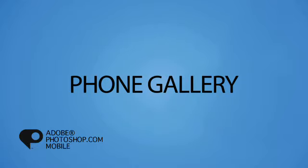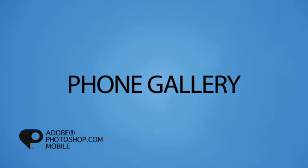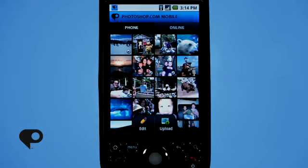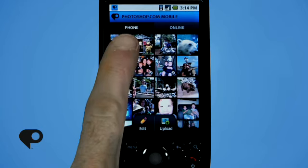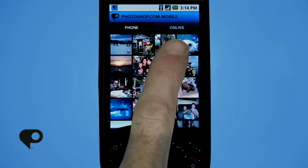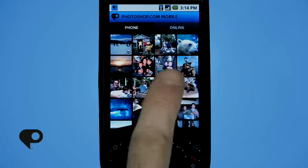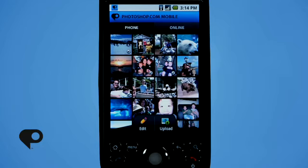Once the application launches, you'll notice at the very top of your screen you've got two buttons: one for phone and one for online. We'll talk about online in just a moment, but for now let's take a look at the phone section. When this is activated, you'll notice it loads a gallery of images — these are the photos located locally on your phone.